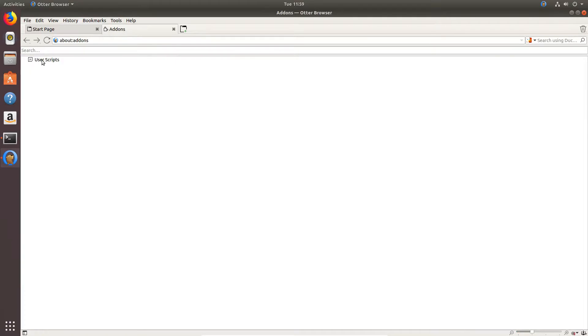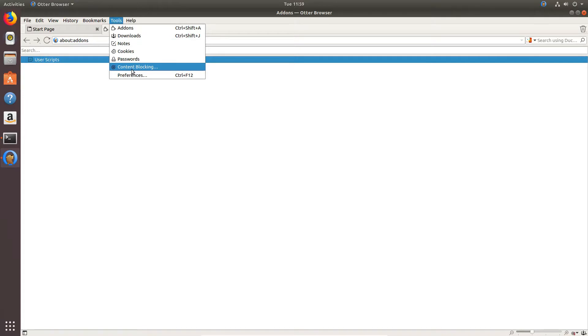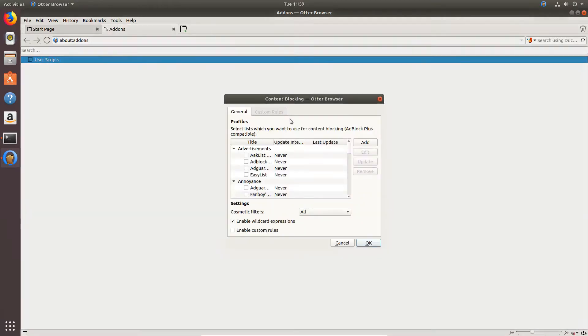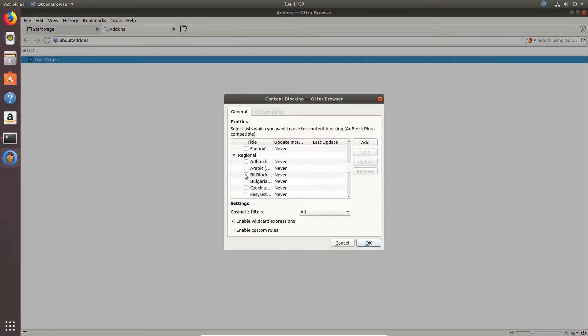It supports user scripts like the old Opera does. There are add-ons and I'm not quite sure what it supports, but there's also content blocking, advertisement blocking, and I'm pretty sure it has a built-in ad block plus compatible setup.